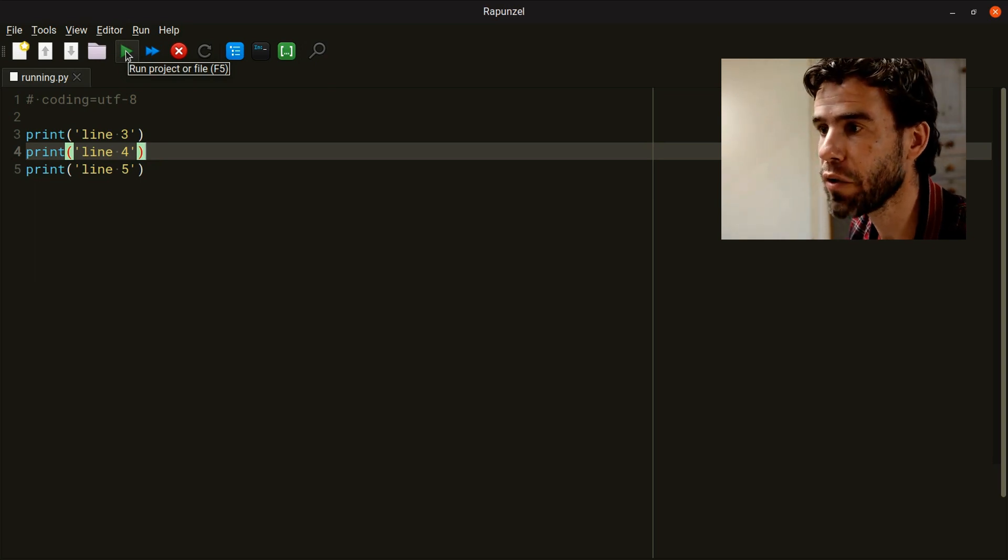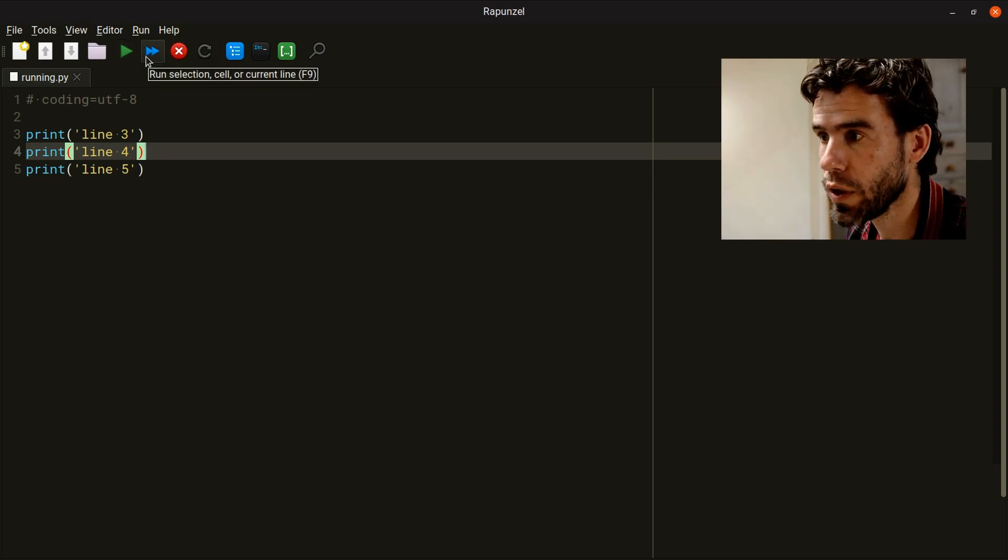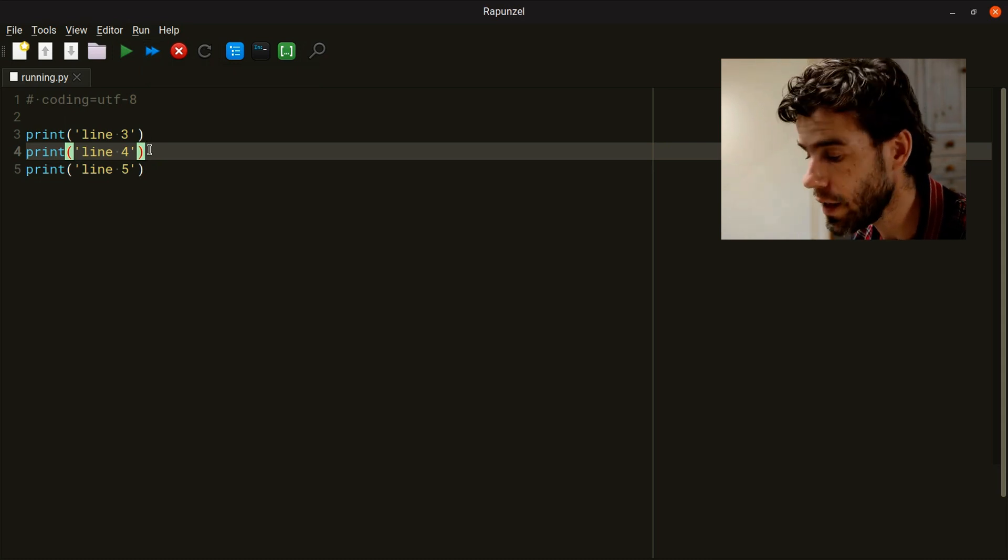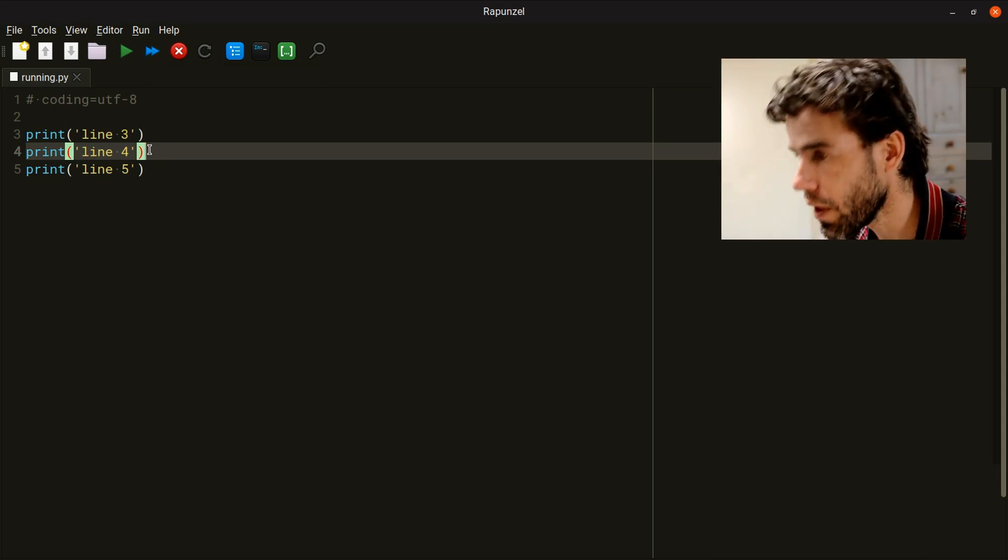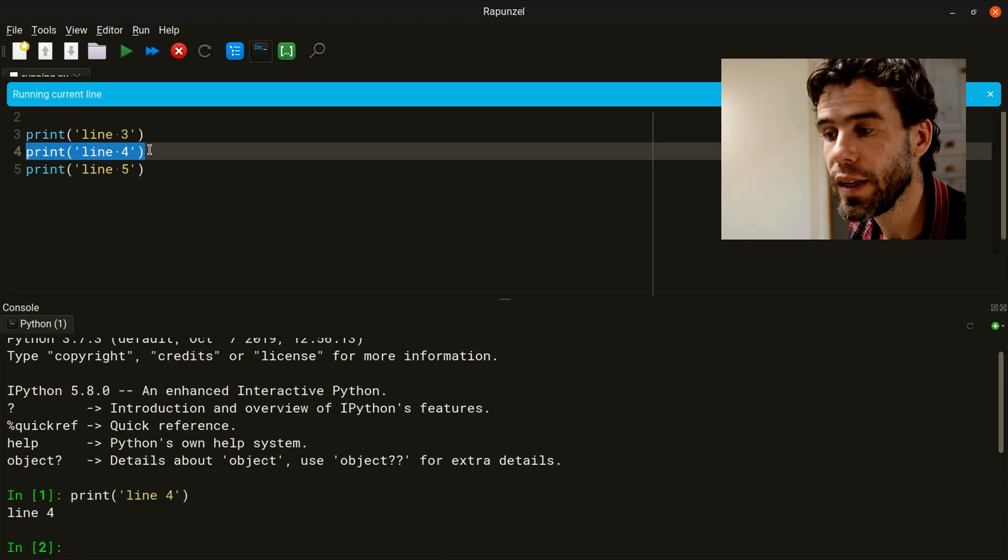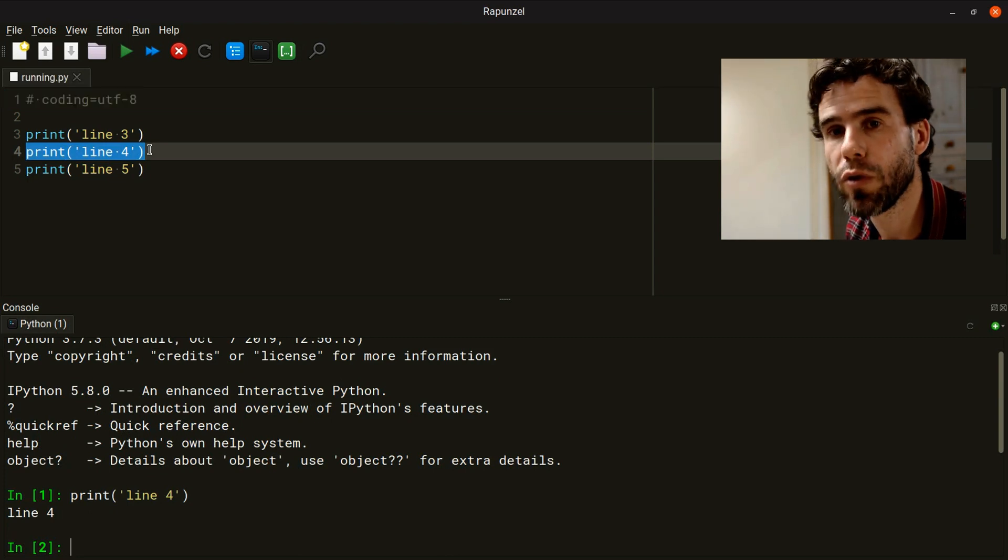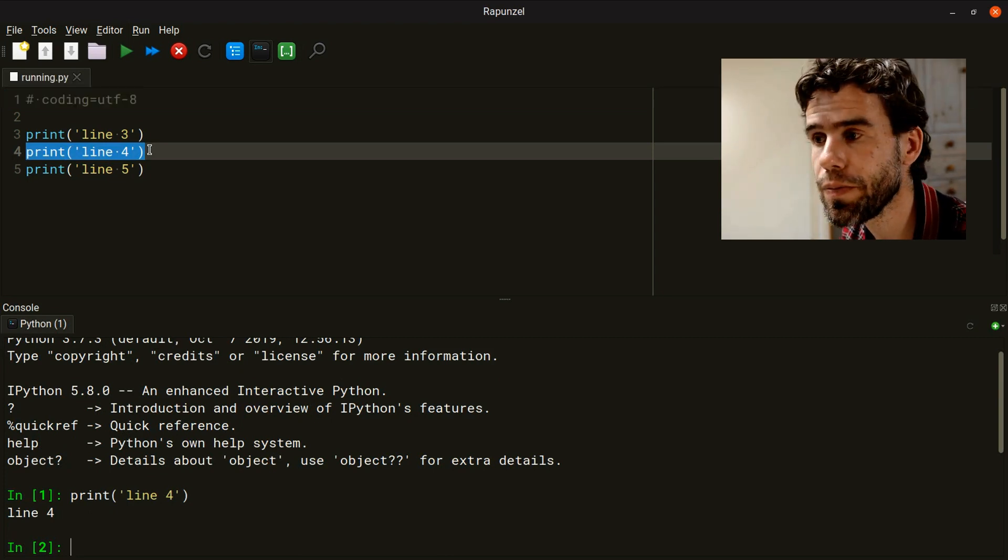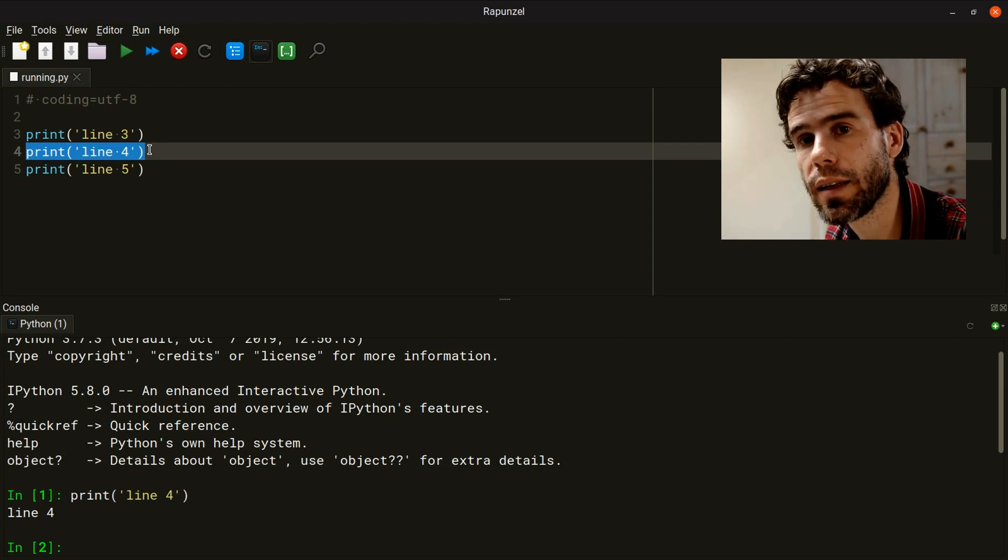Run selection cell or current line has a keyboard shortcut, and that's F9. If I press F9, various things can happen. If I have not selected any code, then the current line will be selected.